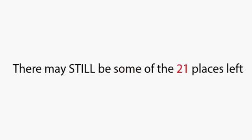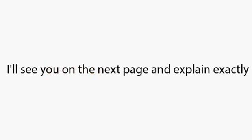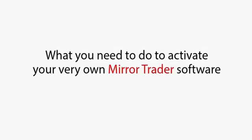You must do it right now. Click the link next to the video to secure your space. If you can still see the link, there may still be some of the 21 places left. Click it now and secure your spot. I'll see you on the next page and explain exactly what you need to do to activate your very own MirrorTrader software.